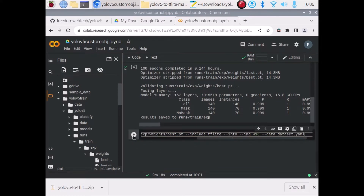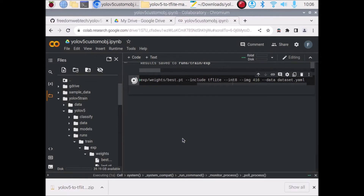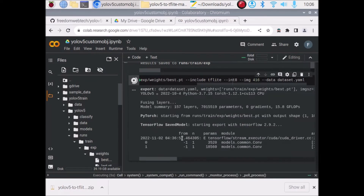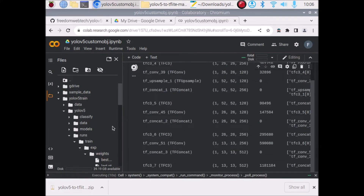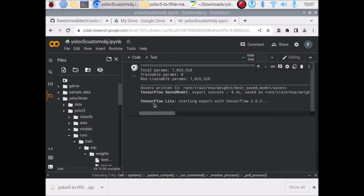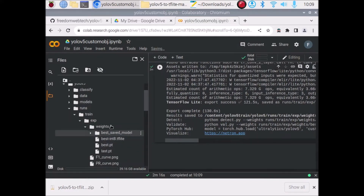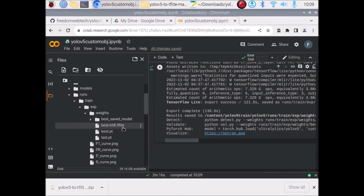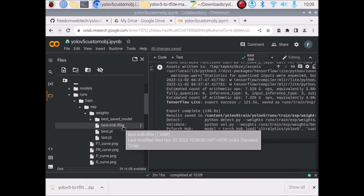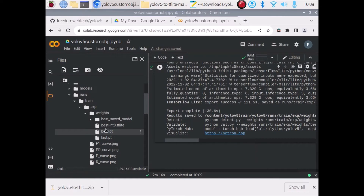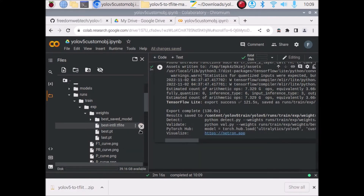Now run this code cell. It will convert our best.pt YOLOv5 model into a TFLite model. The process starts — you can see 'Starting export with TensorFlow'. The process is completed. Now in the same weights folder we have 'best_int8.tflite' — this is our converted model. Click on it, click Download, and it will download our TFLite model.